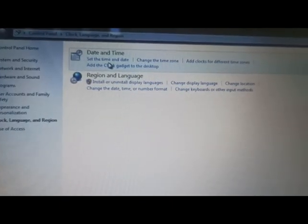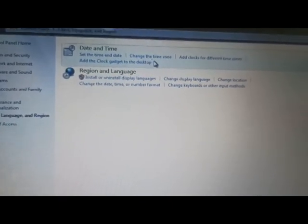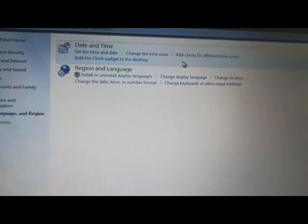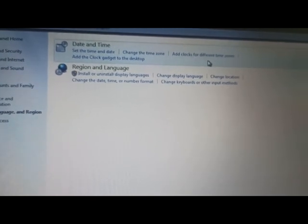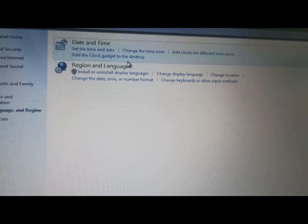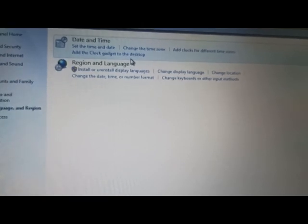A new dialog box will appear. Can you see the option Date and Time? There are many options available: Set the time and date, change the time zone, add clocks for different time zones, and add the clock gadgets to the desktop. Now go and click on Date and Time.